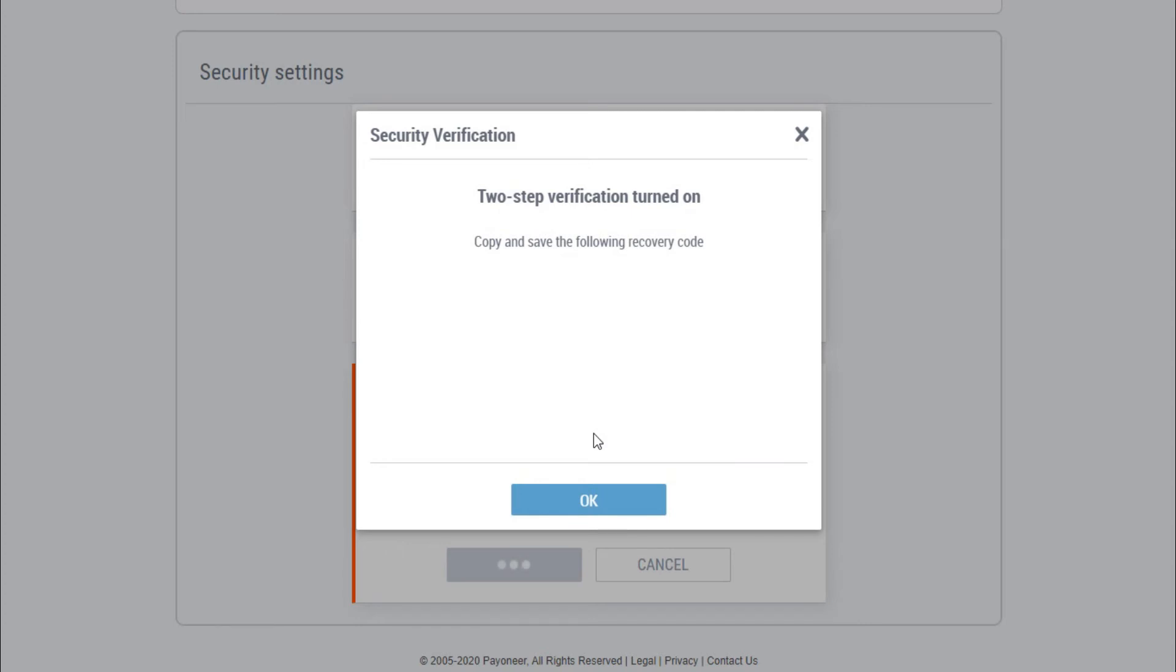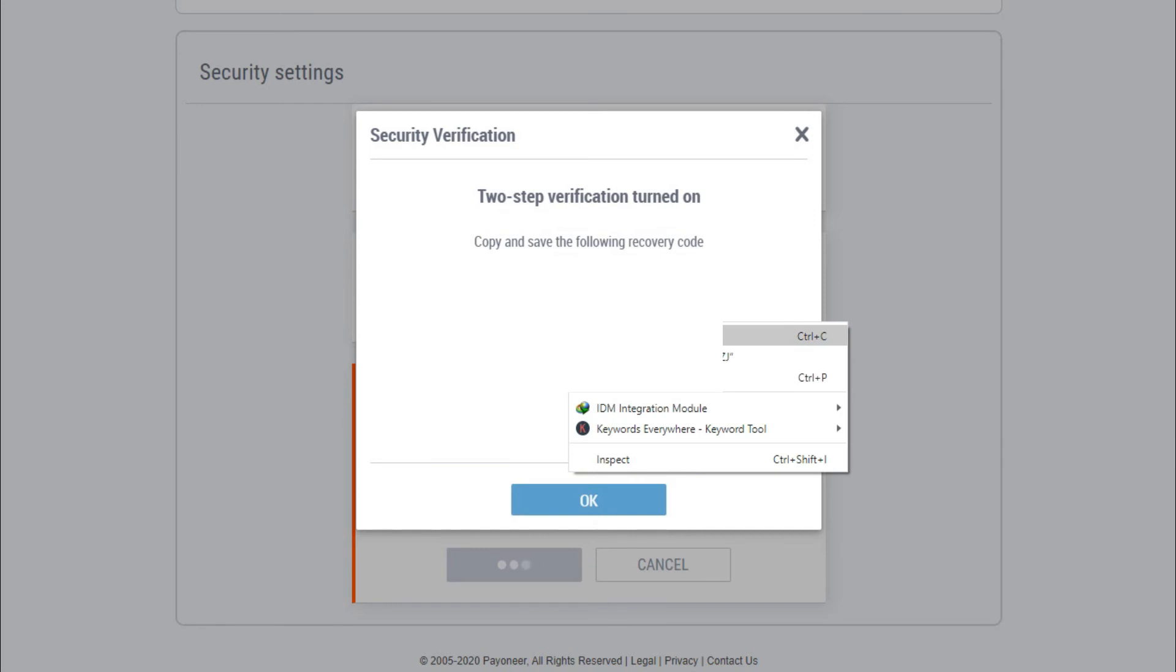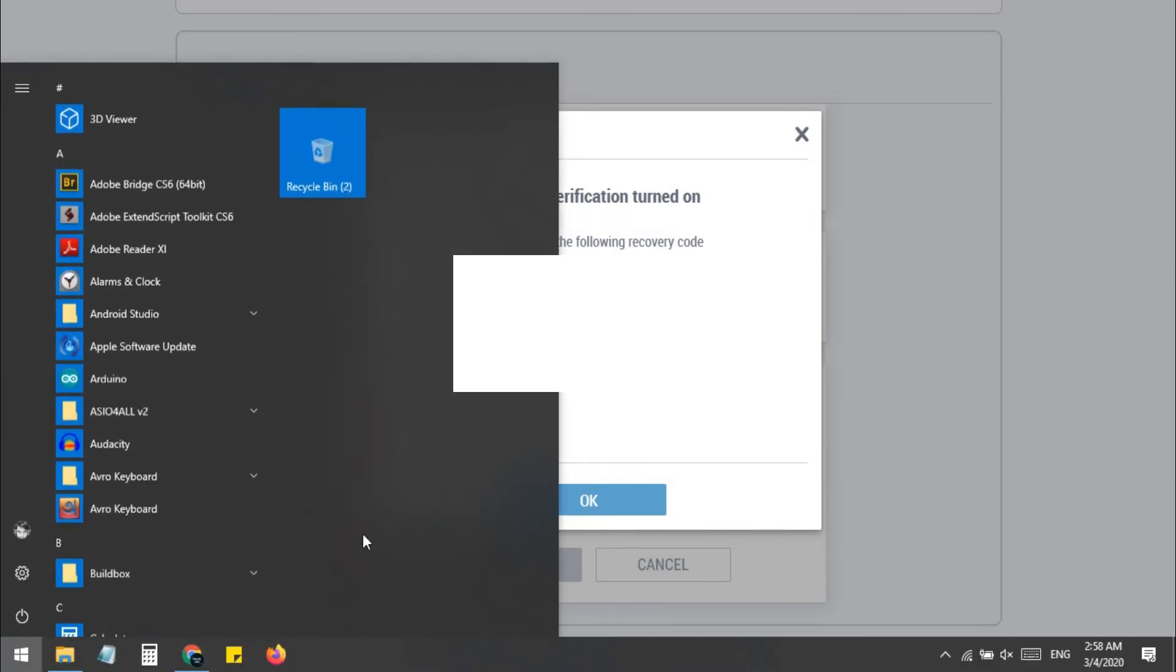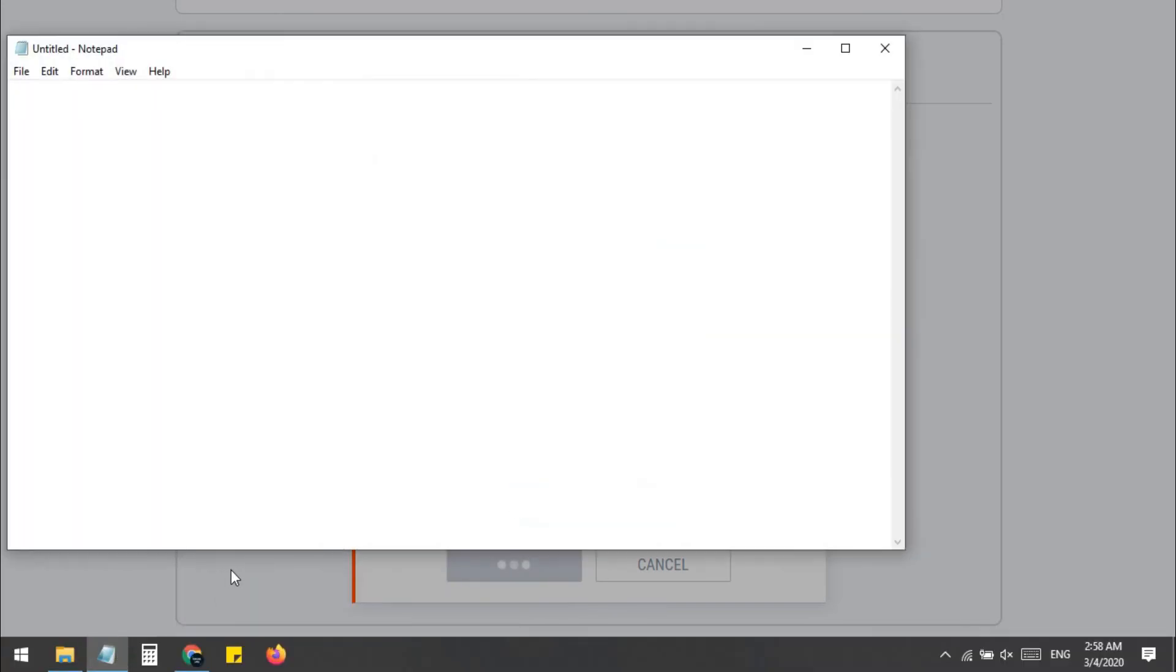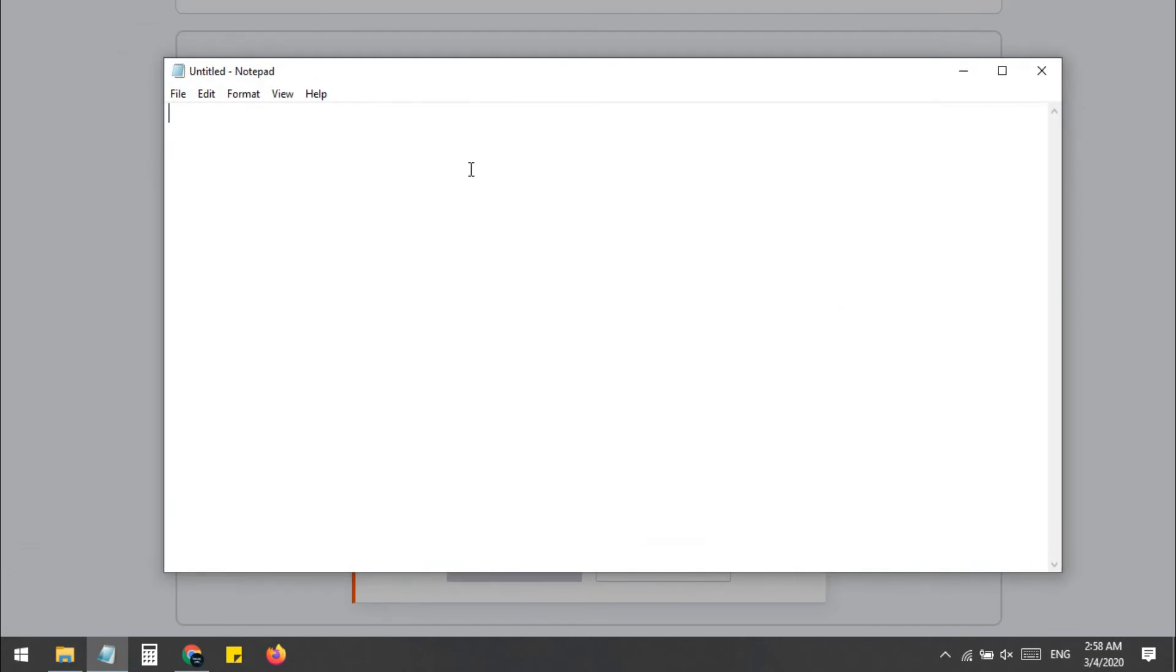You must save this code because if you log out and you cannot access your SIM card, then you need this code to get access to your account. Otherwise, you cannot access your Payoneer account. So write down this code. I just copy it, then I open a text file and paste the code, and then I save this file.